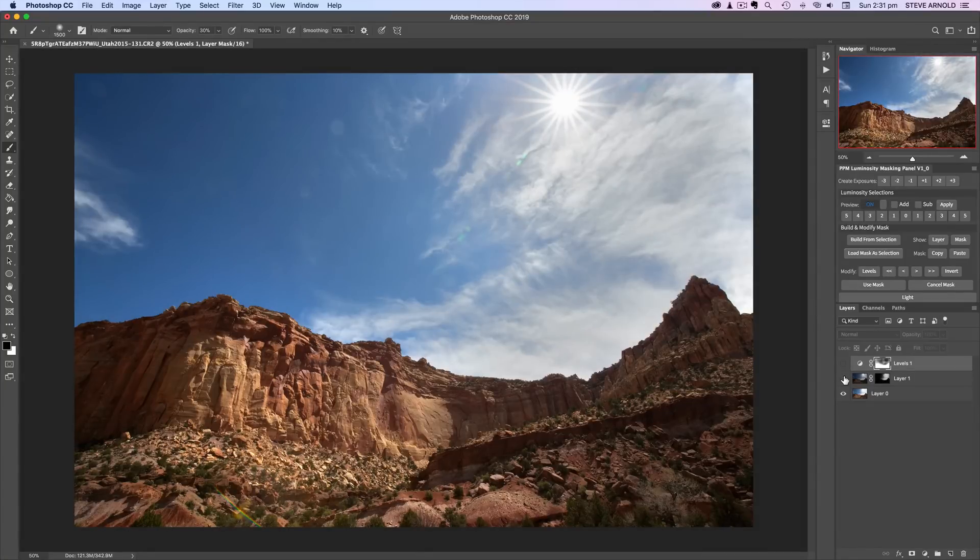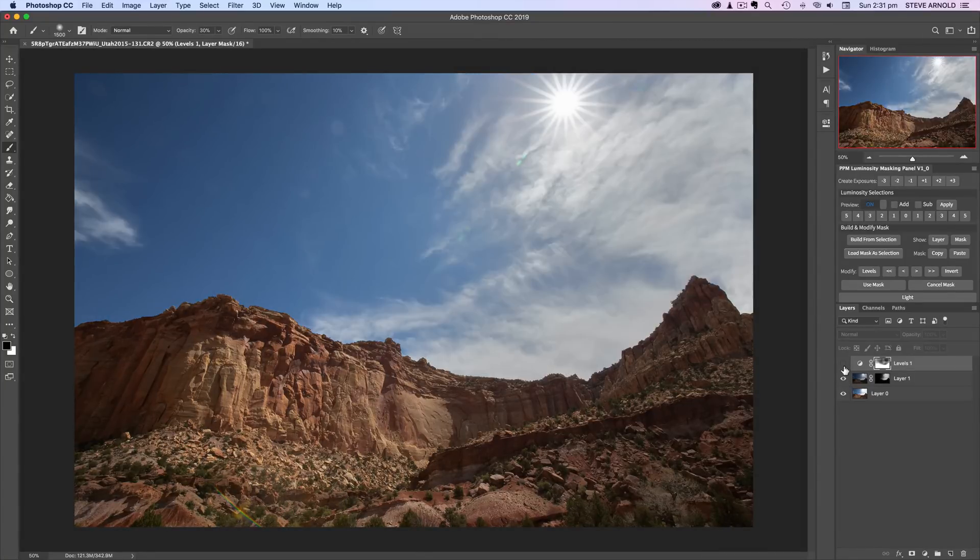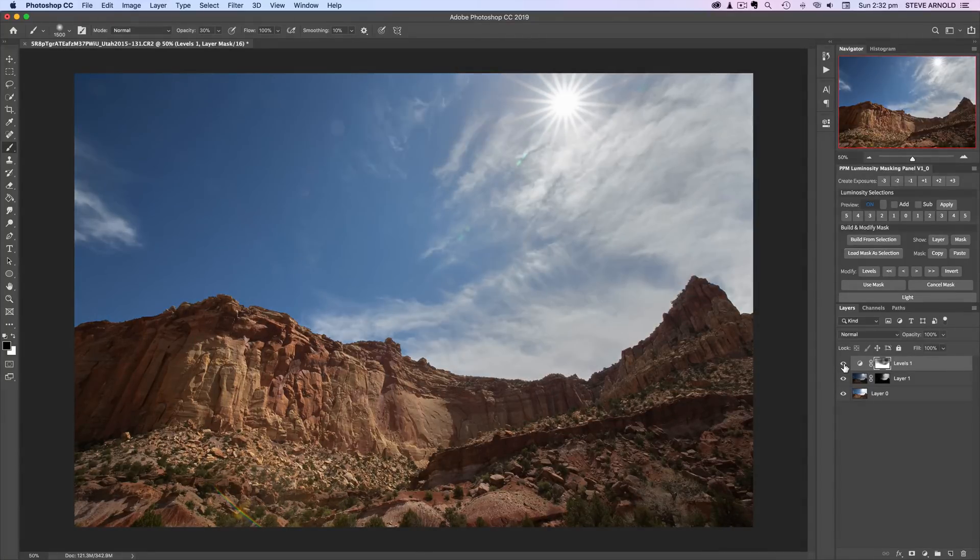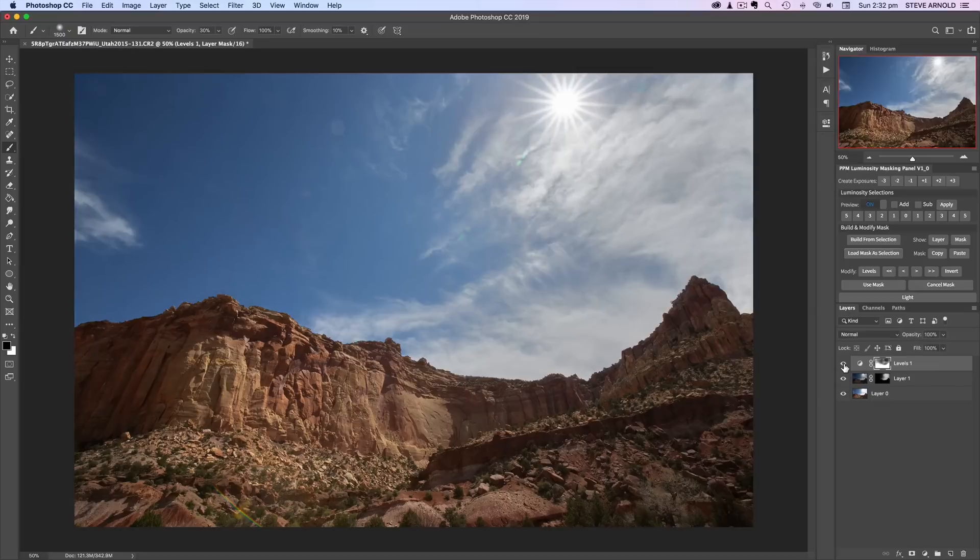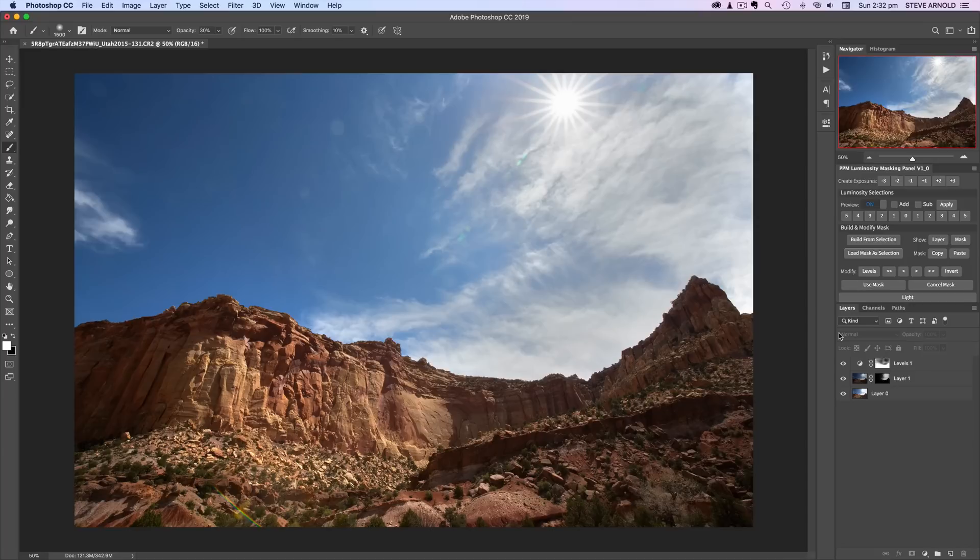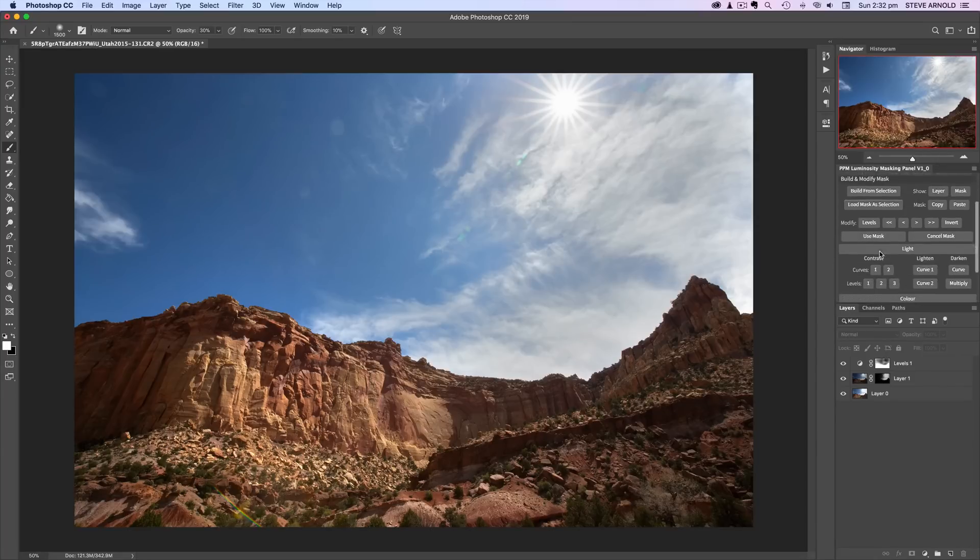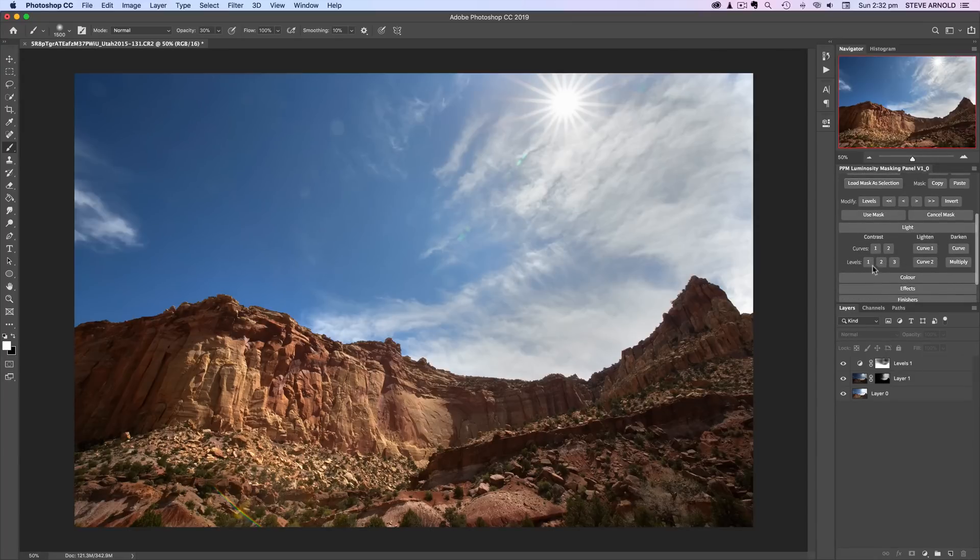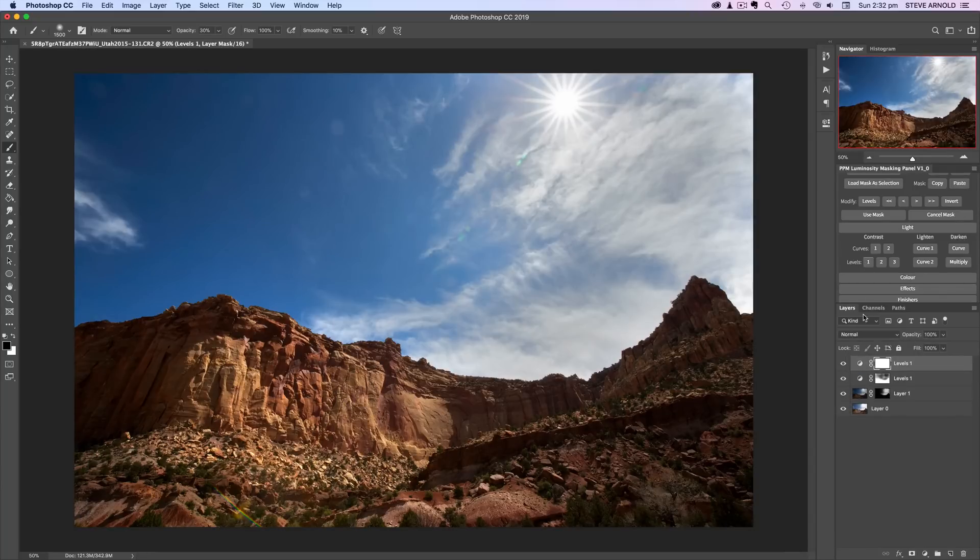So kind of getting there already just with these couple of adjustments, the exposure blend and then the contrast adjustment and really from here you can just continue on doing as many of these types of contrast adjustments as you like. Let's do another quick example. I'll have another levels adjustment.